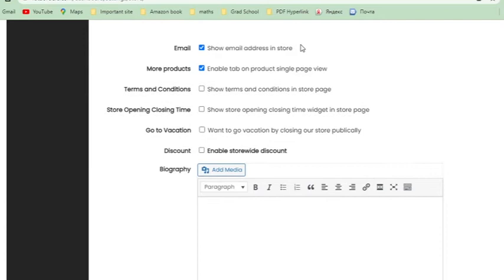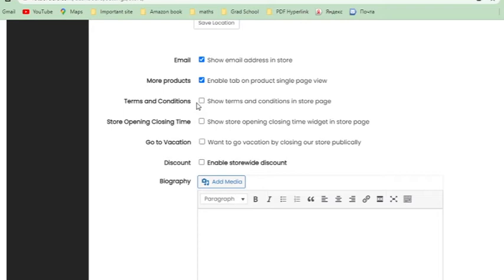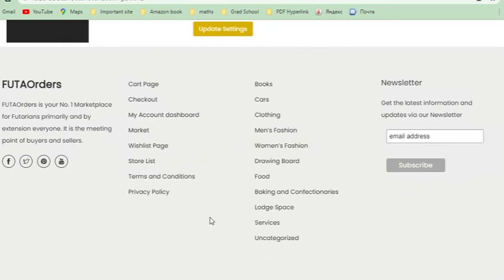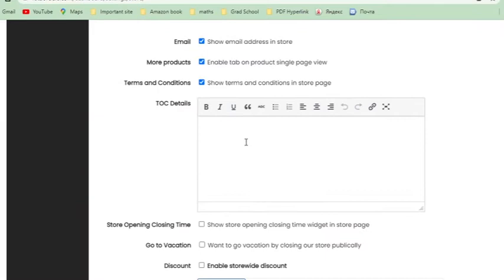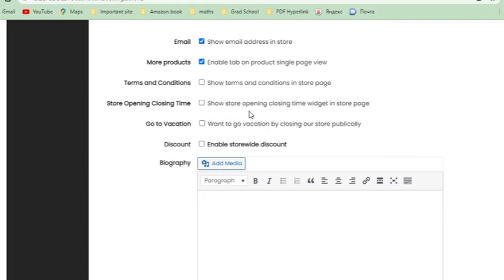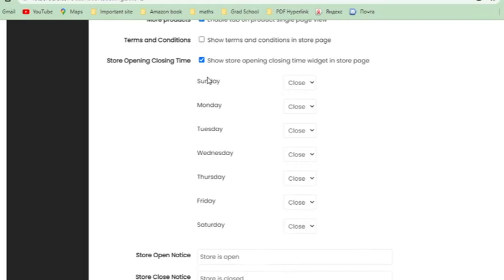Enable Tab allows customers to see more products options. Terms and conditions: this is personalized for your store — different from Footer Orders' general terms. Maybe your store doesn't refund, or only refunds for genuine reasons. Whatever you want customers to know, you can write it here. If you don't have any, just leave it unchecked.